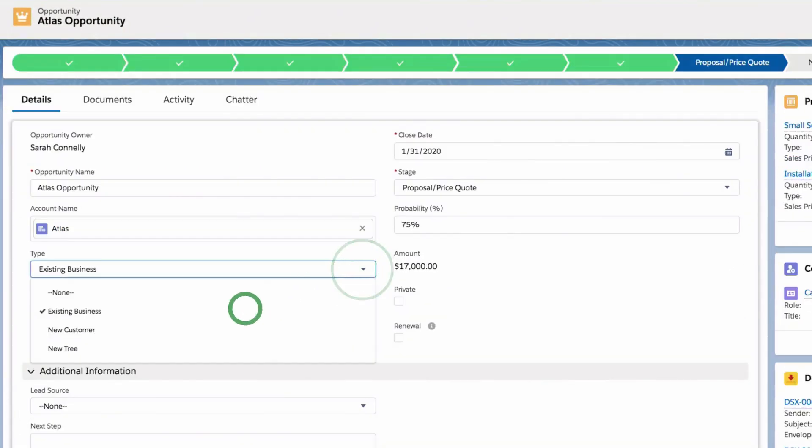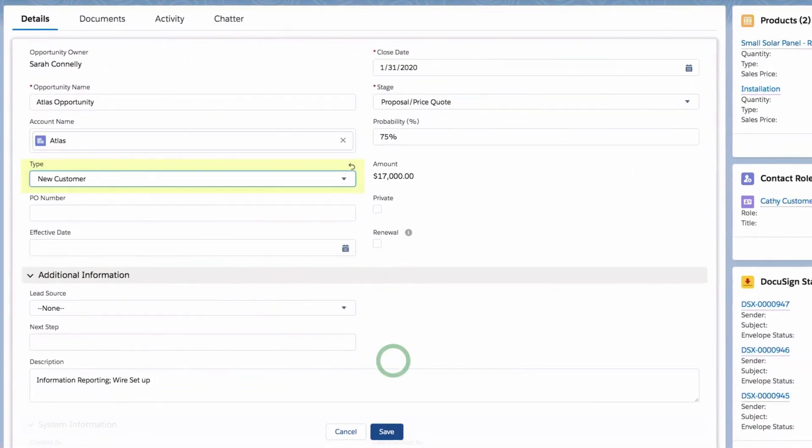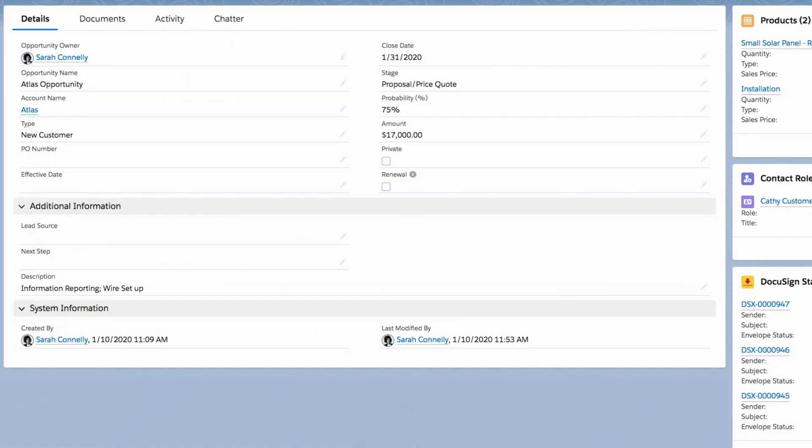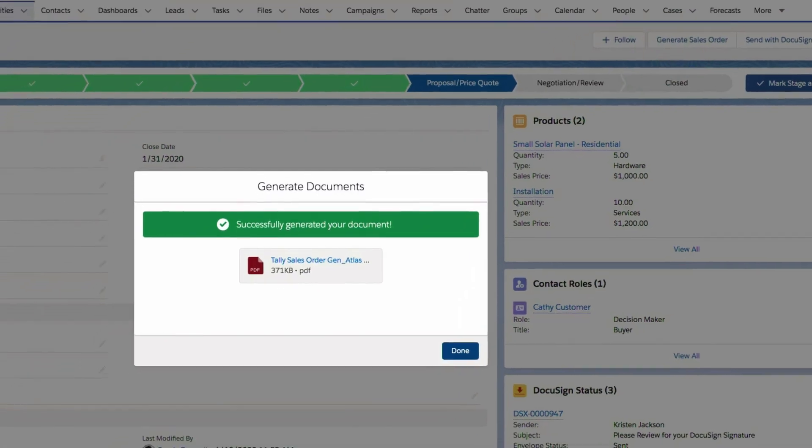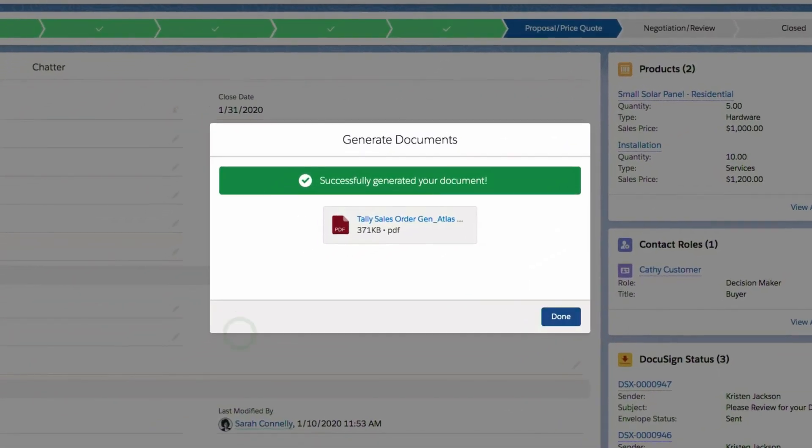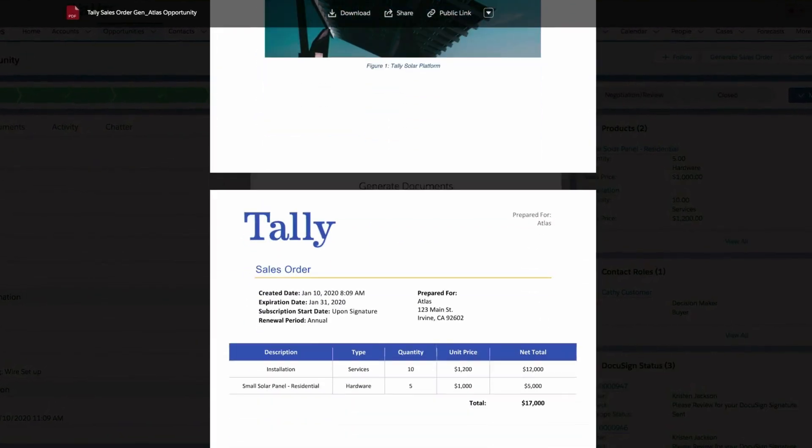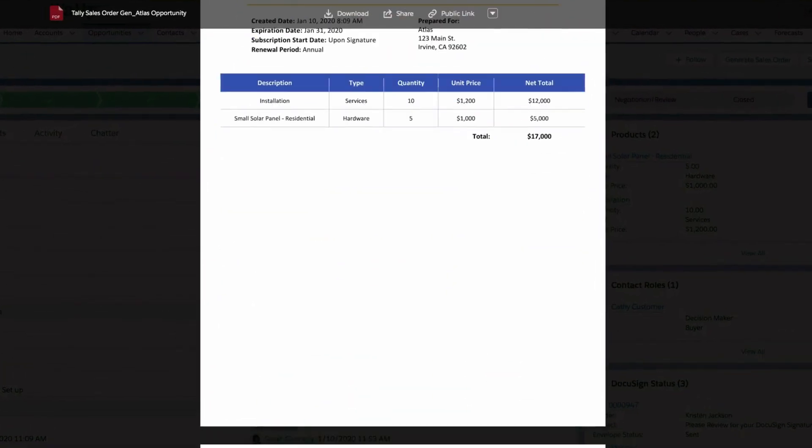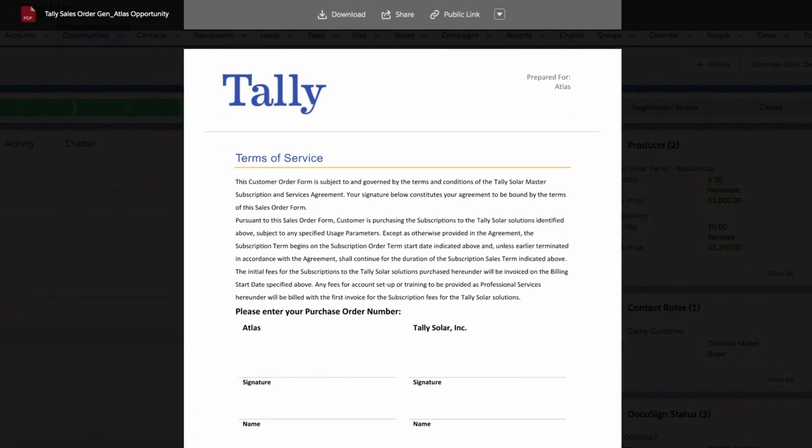Gen also enables inclusion or exclusion of content based on business rules or Salesforce data. This allows the agreements content to configure itself, saving time and avoiding the risk of errors.